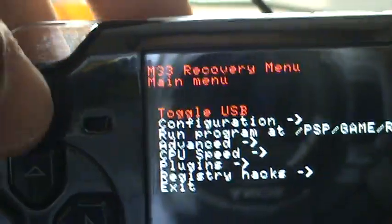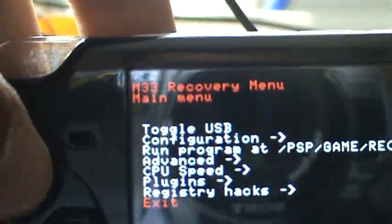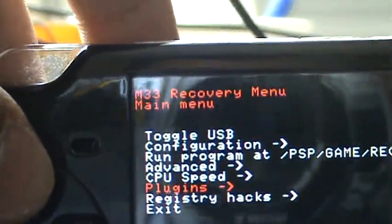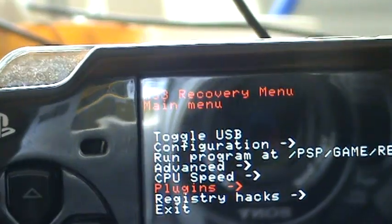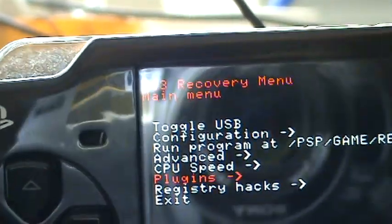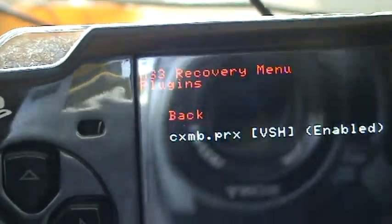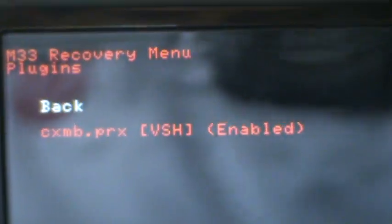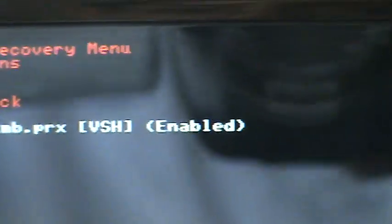Now you want to go down to plugins. And you're going to see something that says CXMB.PRX. Mine's enabled. All you're going to have to do is go down, click X, and it's going to be enabled like mine. Yours will probably be disabled. And that's it. You have installed the plugin.